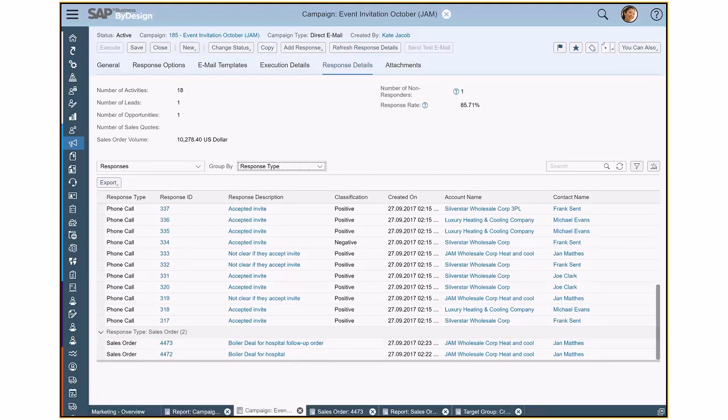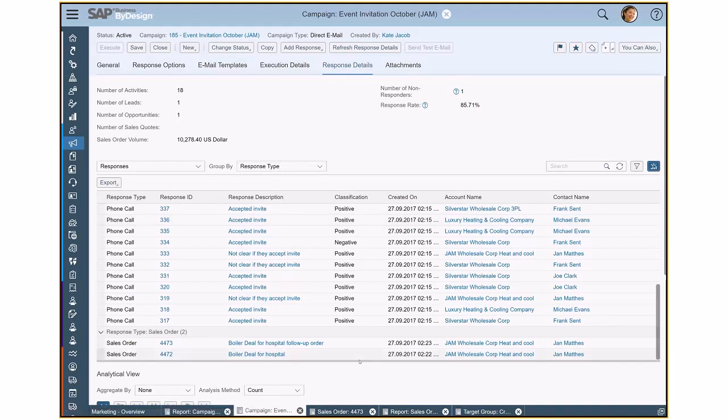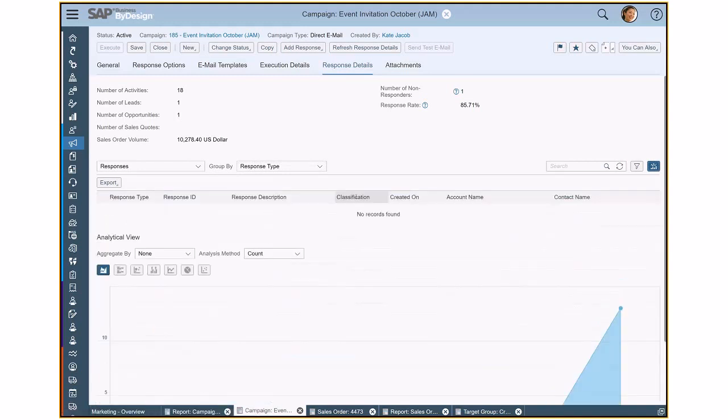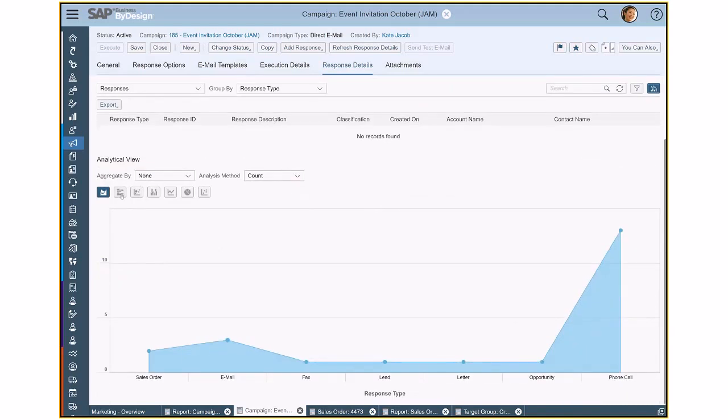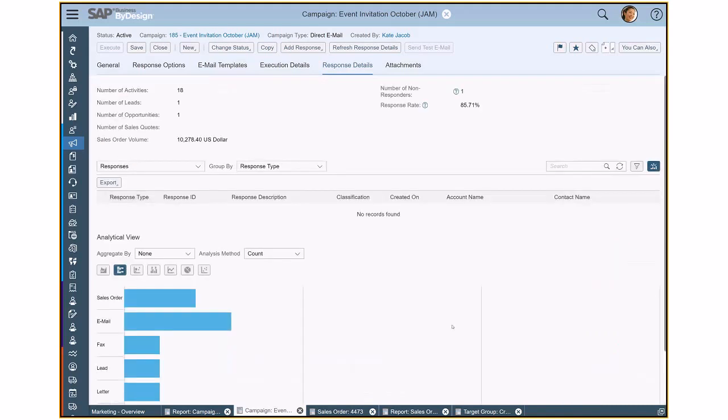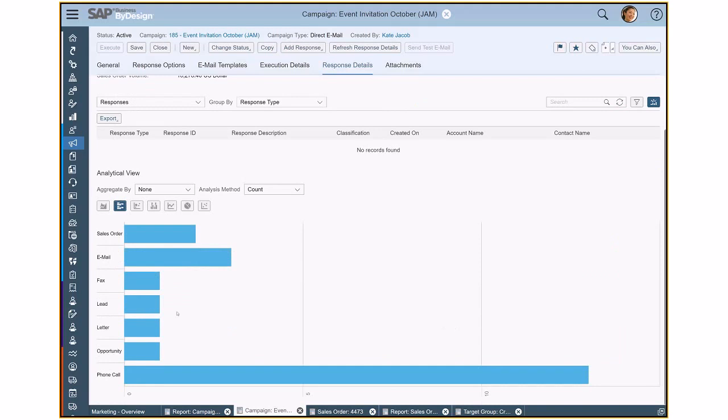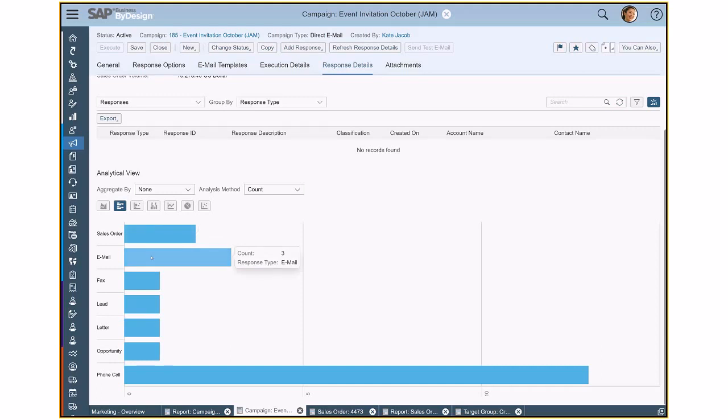I could also depict this as a chart. Let's go here for that, just to see the success rate a bit. So what we see here is now a chart visualization of my responses. I can go here for a column chart or a bar chart. I see how many sales orders have been created, emails and the majority of them have been the sales orders.